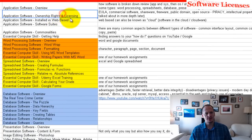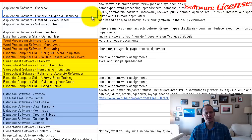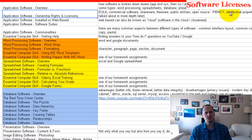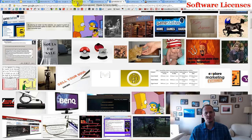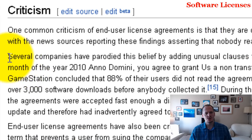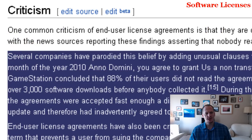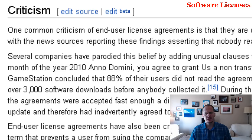So you've just learned about application software ownership rights and licensing. We saw the different categories: commercial, shareware, freeware, public domain, and open source. We learned what piracy is, what intellectual property is, and about the end-user license agreement — including some funny instances of people making a joke out of it, which in reality, it kind of is.